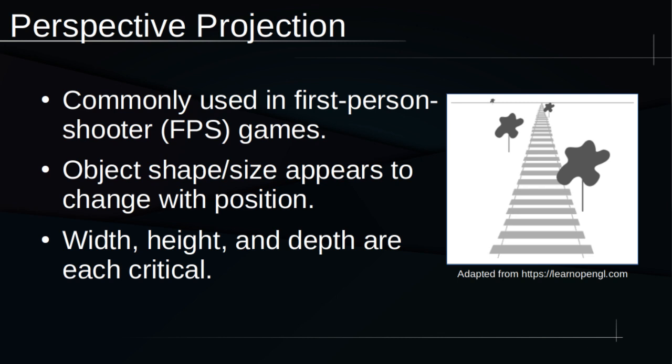To my knowledge, your operating system doesn't use this projection, except maybe in a few fancy corner cases. In general, the perspective transformation just doesn't make any sense for a word processor or spreadsheet.